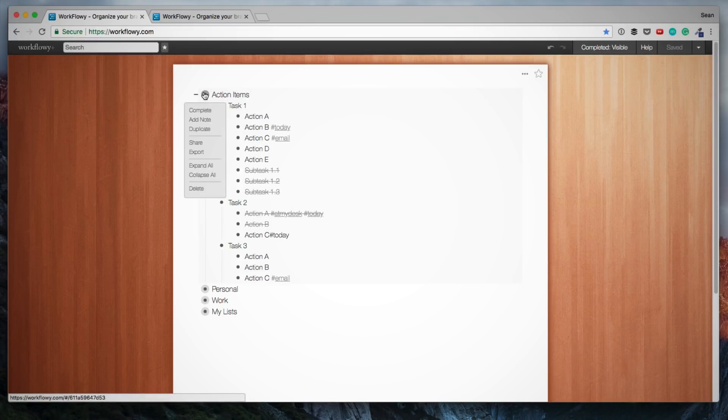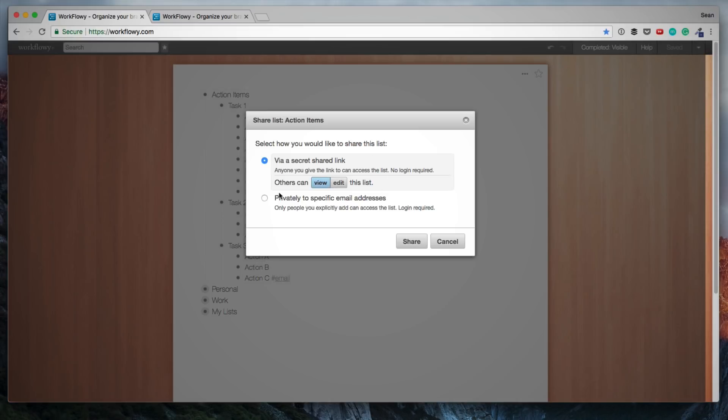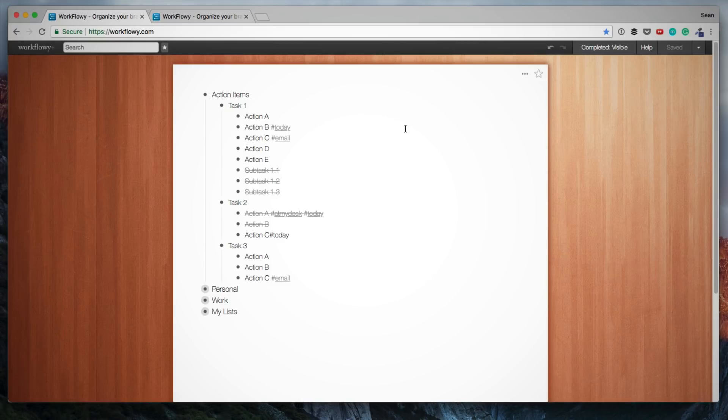Then another sharing option is if we hover over this and click share, you can share this list privately to a specific email address. But then that user will need to create a Workflowy account and then that list will be automatically added to the account. And that's obviously if you want to keep things private.